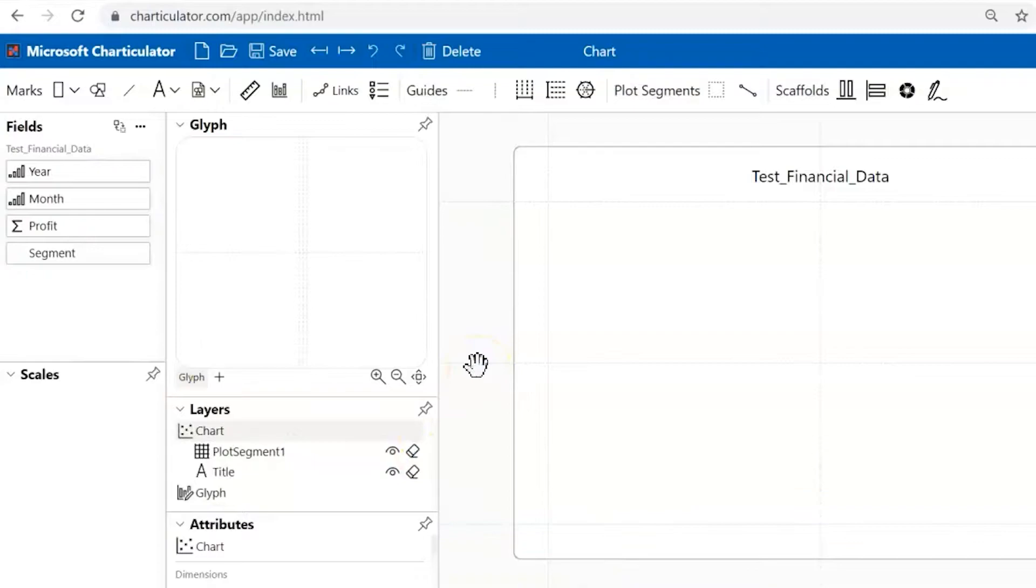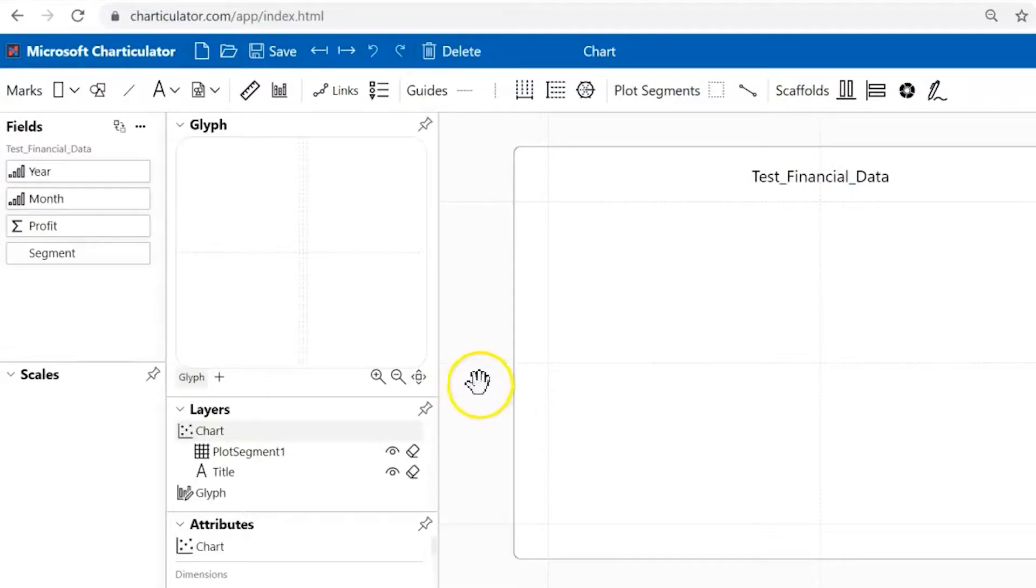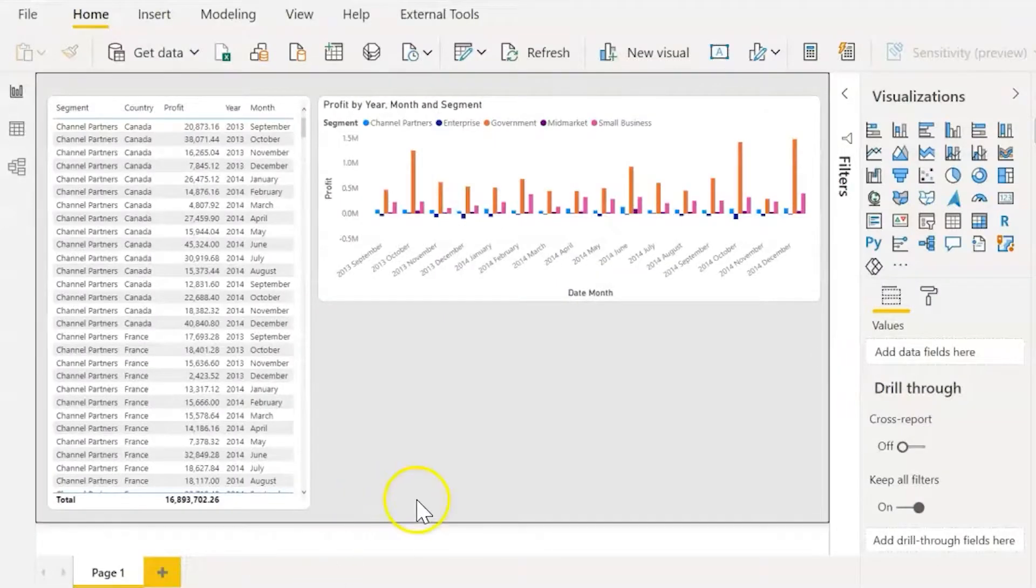One place to start is Charticulator.com. The brand new update is that you can now create your own custom visuals within Power BI, which I want to show you just a brief intro to opening up on Power BI.